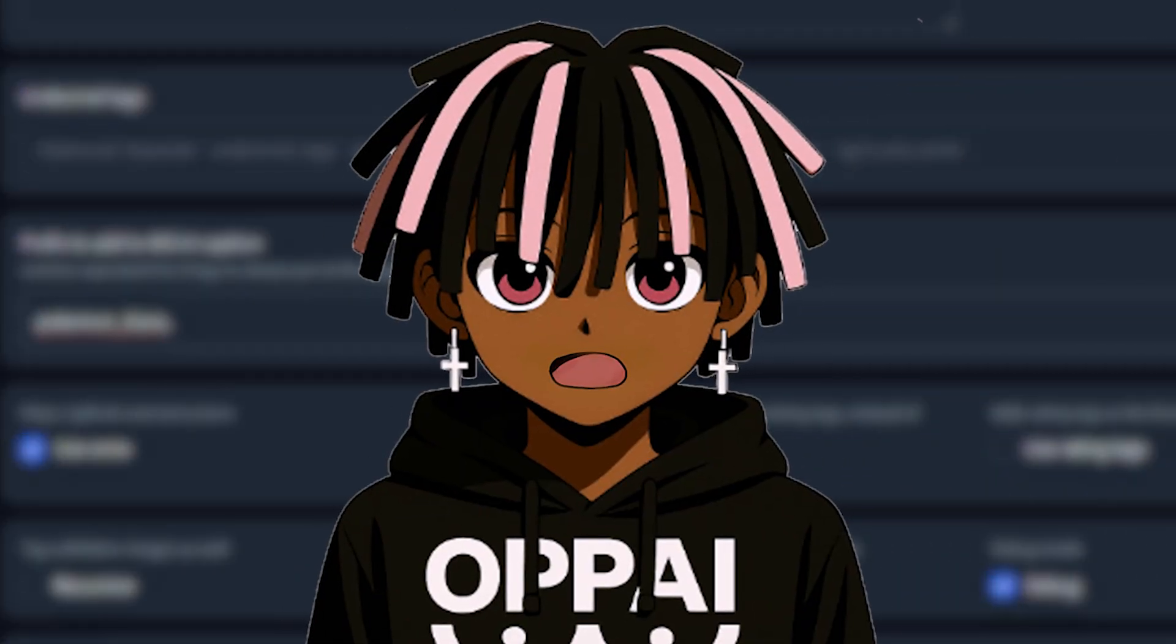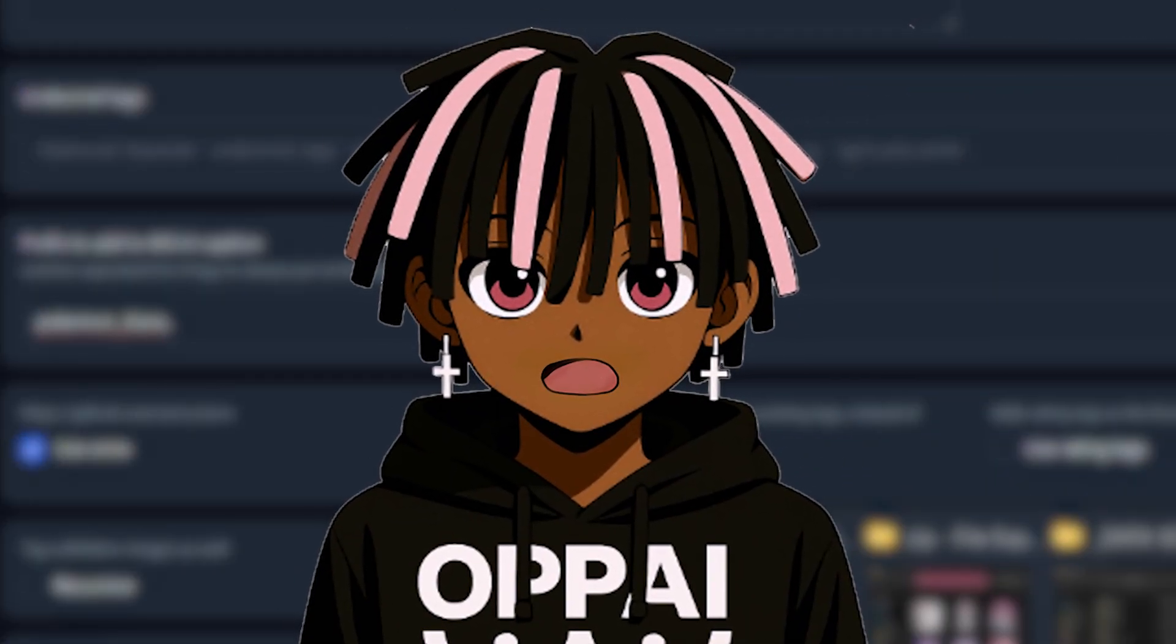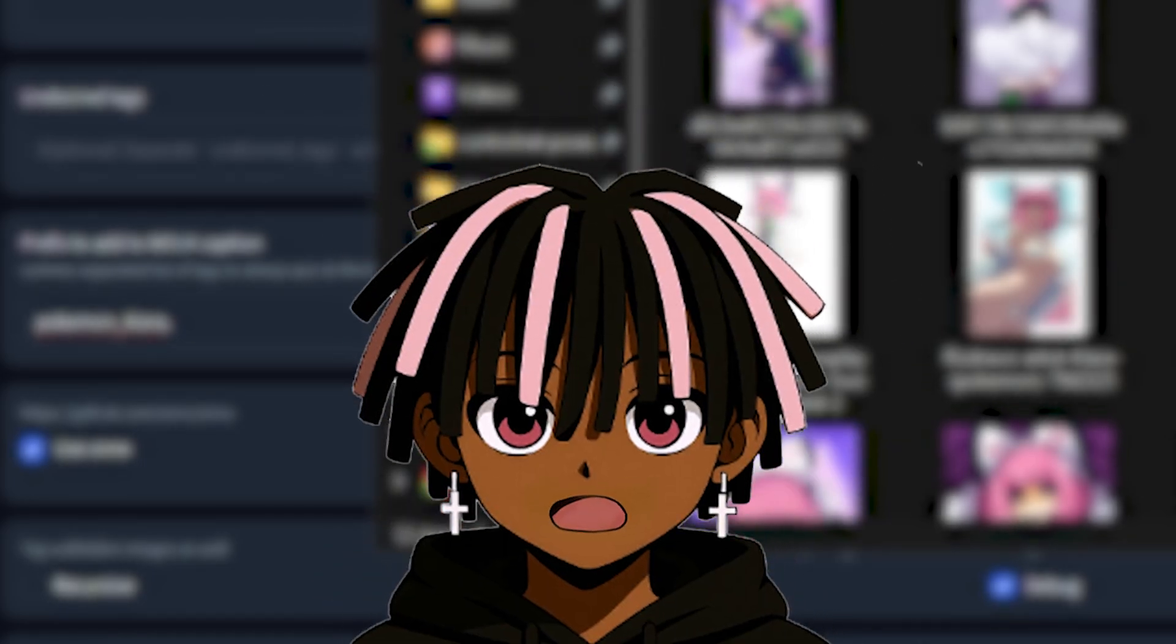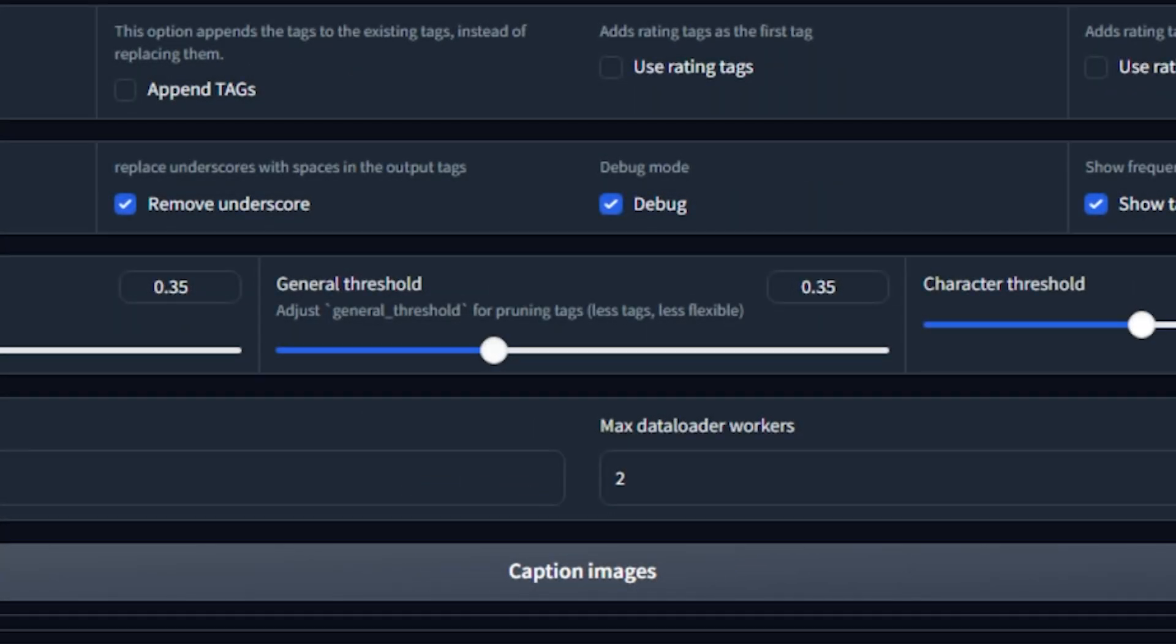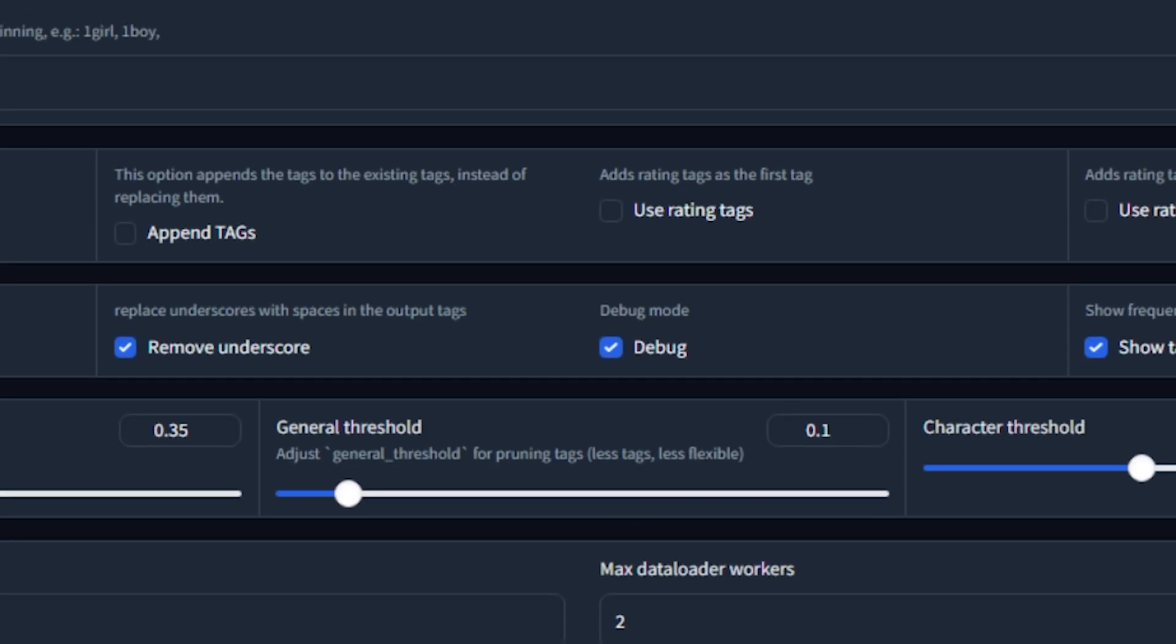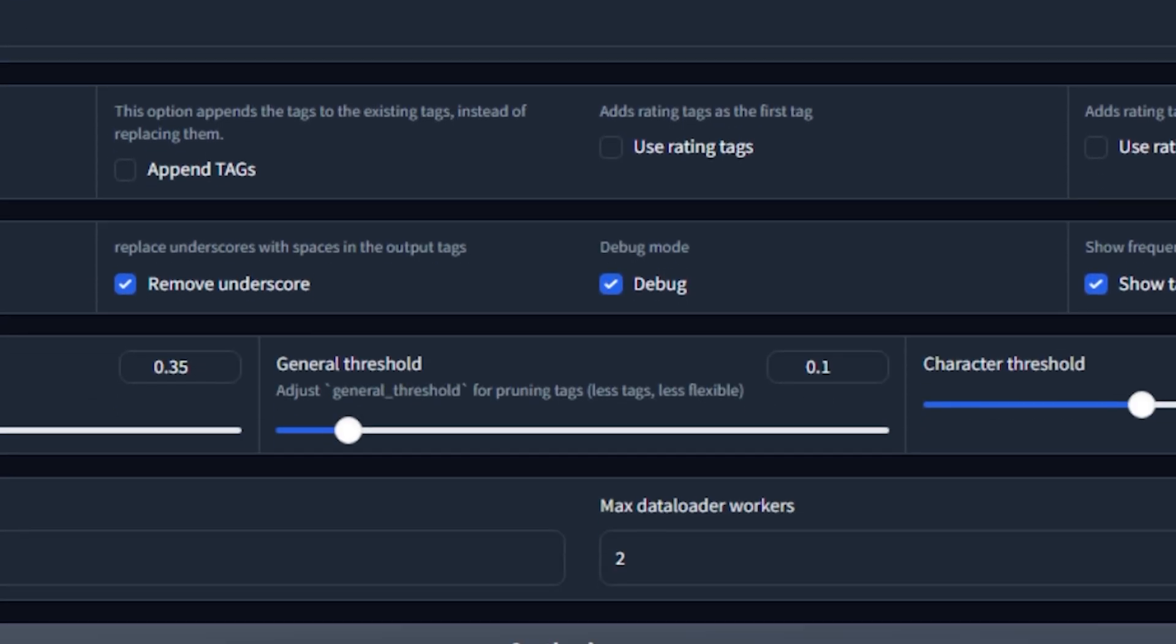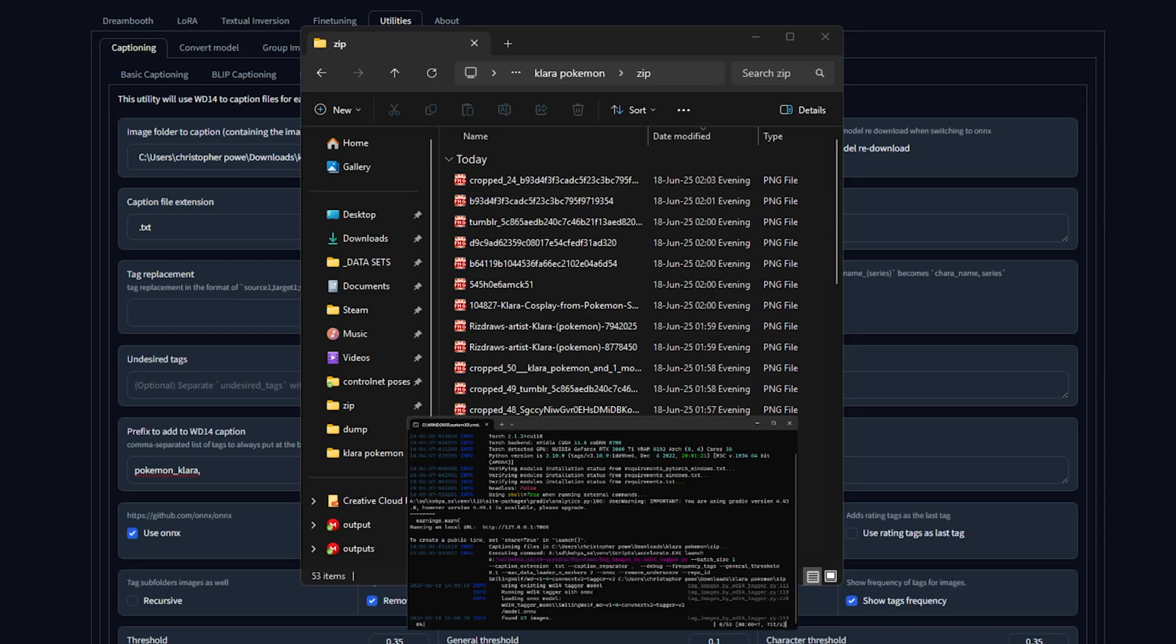Next, lower the general threshold to around 0.1 or 0.2. A lower threshold generates more tags, which gives the model better flexibility and a wider understanding of the image content. When you're ready, hit run.